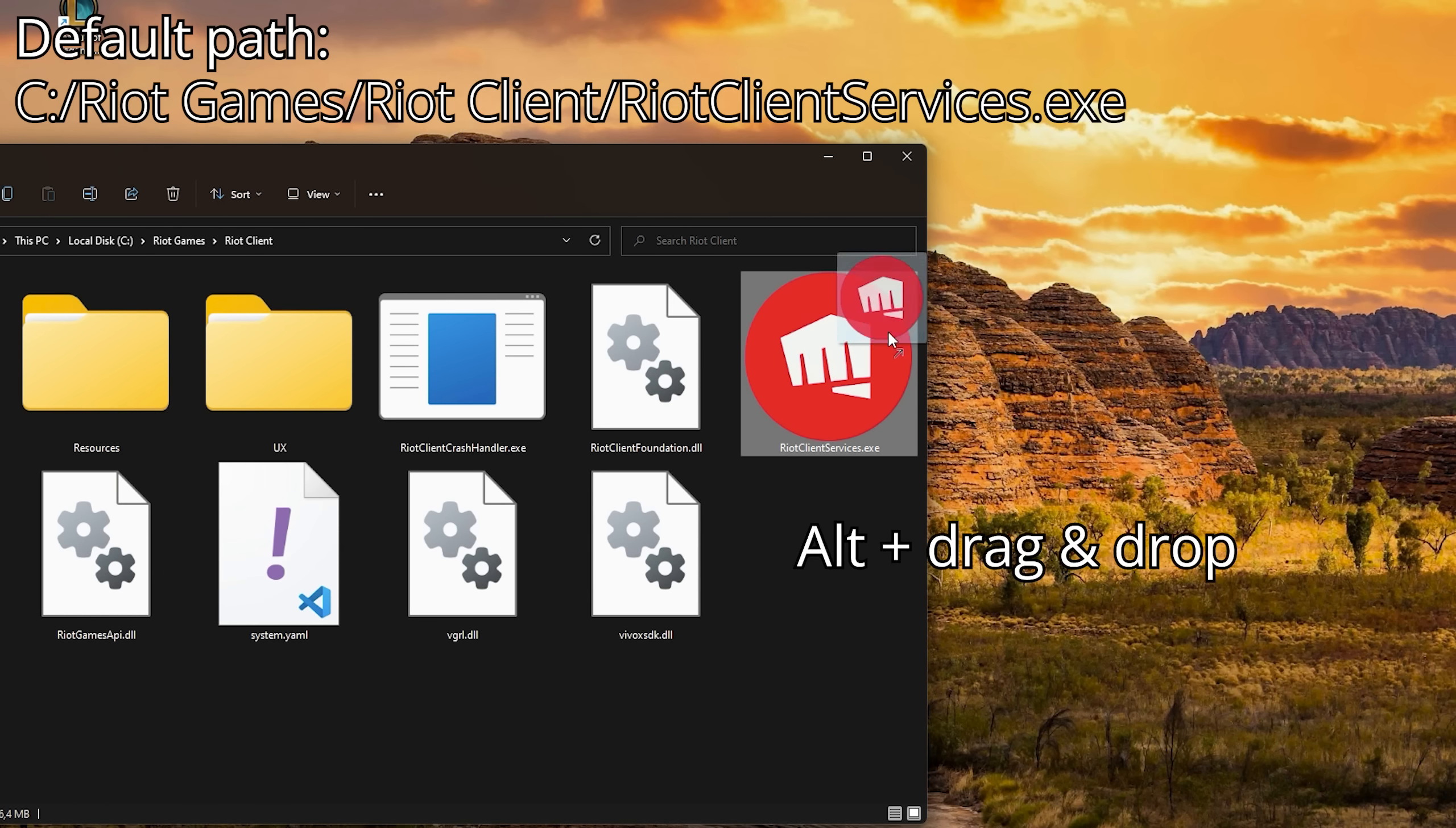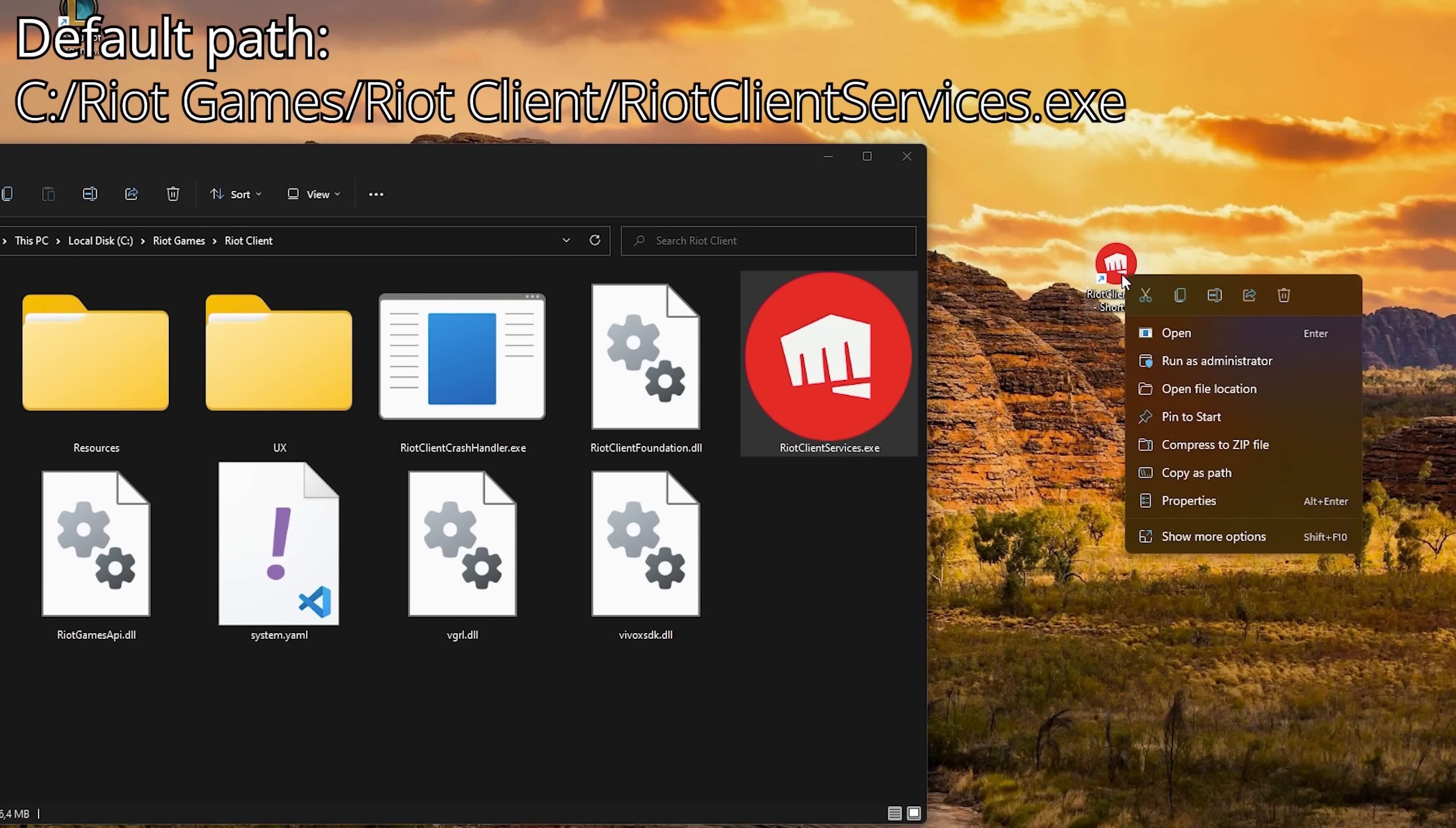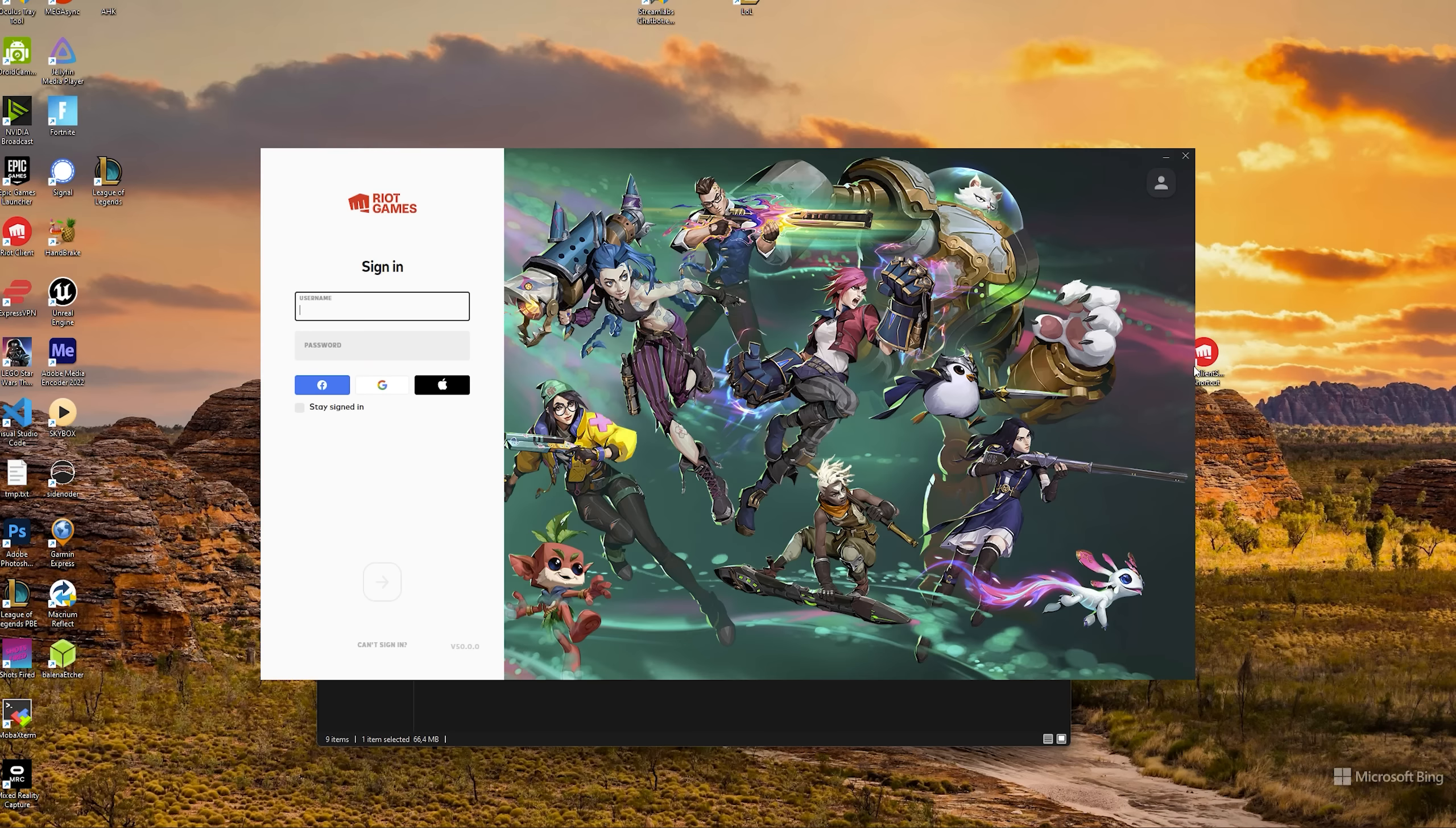If you don't have a desktop shortcut, navigate to the Riot Client folder, Alt and drag the RiotClientServices.exe and add the argument there. Now you can run multiple clients.